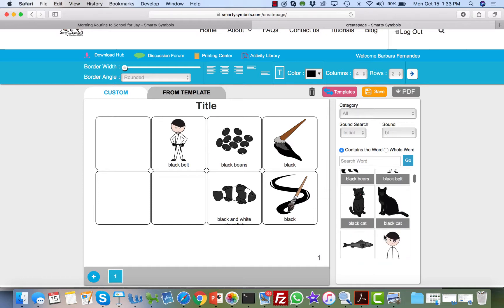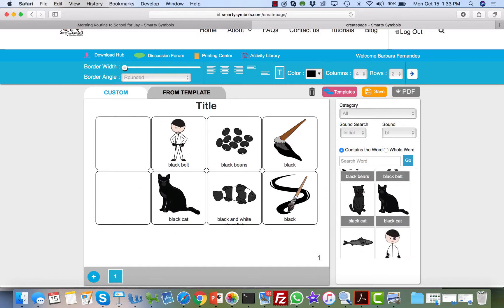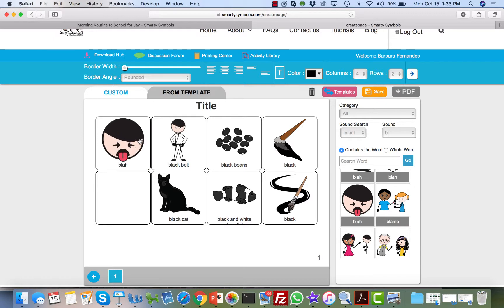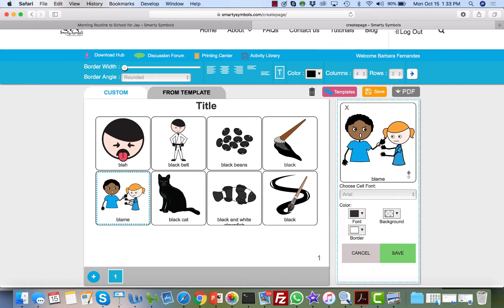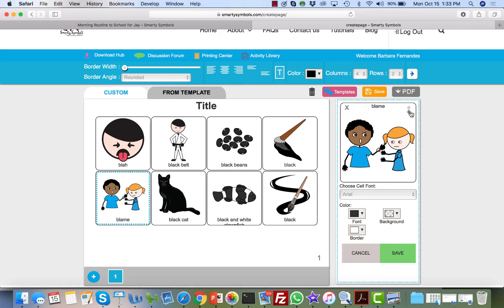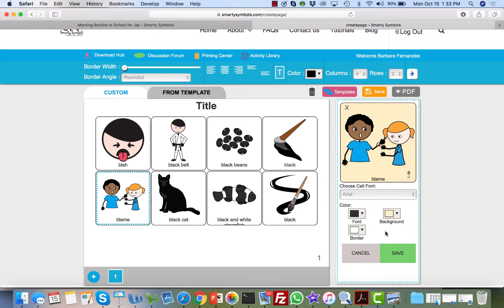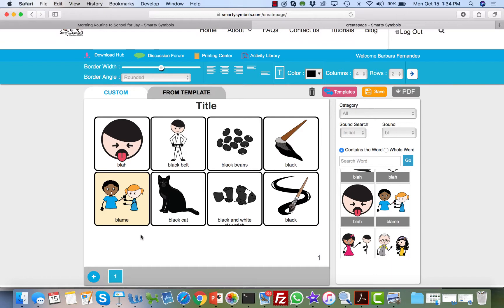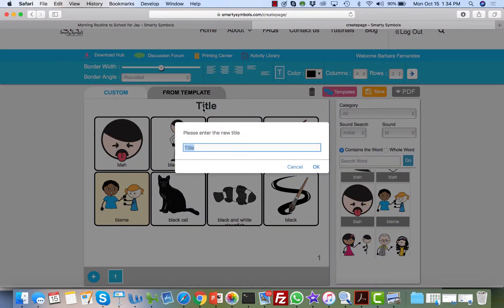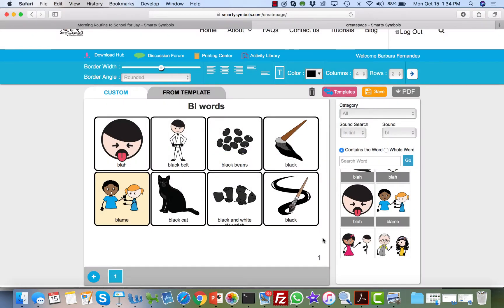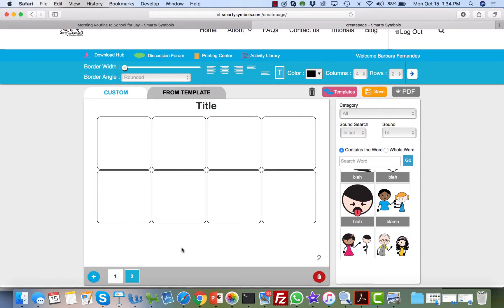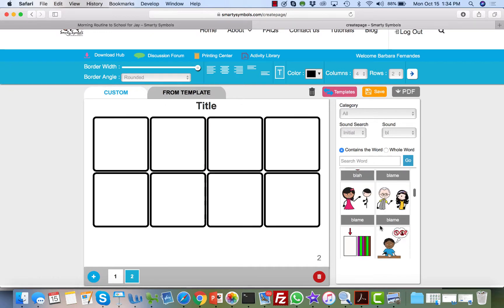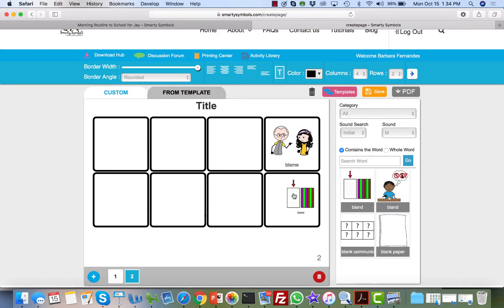Black belt, black cat, blah, blame. And now I can edit this—so I can move the text up or down, I can change the background individually here or as a whole over here. So let me do this, and then I'm gonna increase the thickness. I can change the text of the title here—'BL words.' This is page 1.